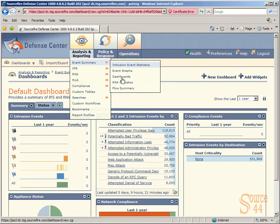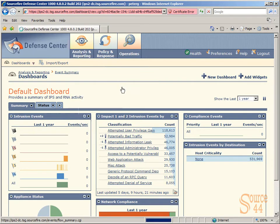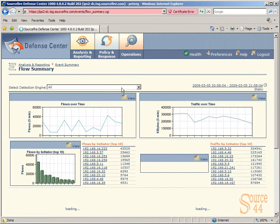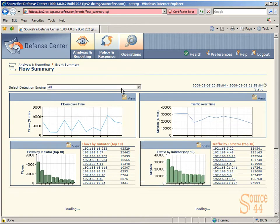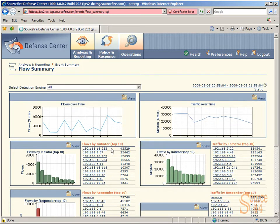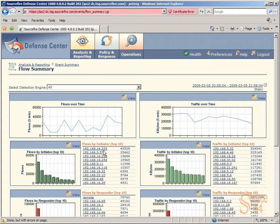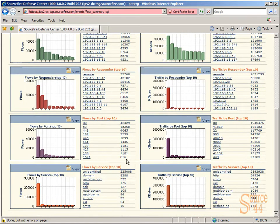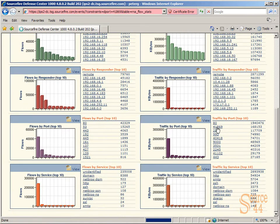Let's go to Analysis and Reporting, Flow Summary. If we go into Flow Summary, you're going to see a bunch of little graphs here with some traffic statistics that are hyperlinked. You'll see flows by initiator, traffic by initiator, traffic by service, top 10, and so on.